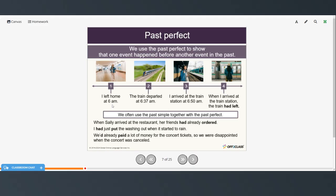So we use the past perfect to show that one event happened before another event in the past. Here's a timeline: I left home at 6 a.m., the train departed at 6:37 a.m., I arrived at the train station at 6:50 a.m., and when I arrived at the train station, the train had left. We often use the past simple together with the past perfect. So when Sally arrived at the restaurant, her friends had already ordered — simple past paired with the past perfect.